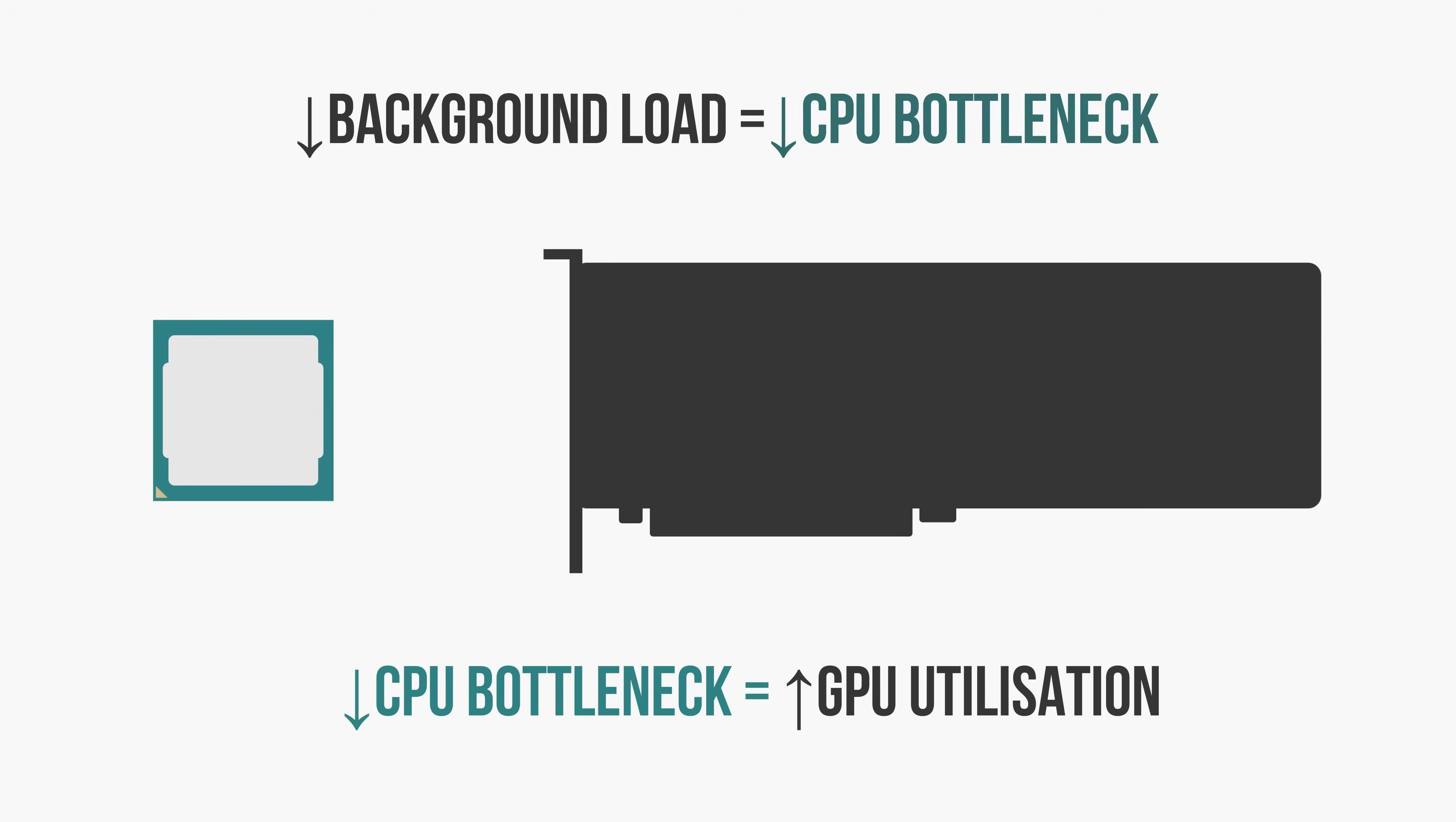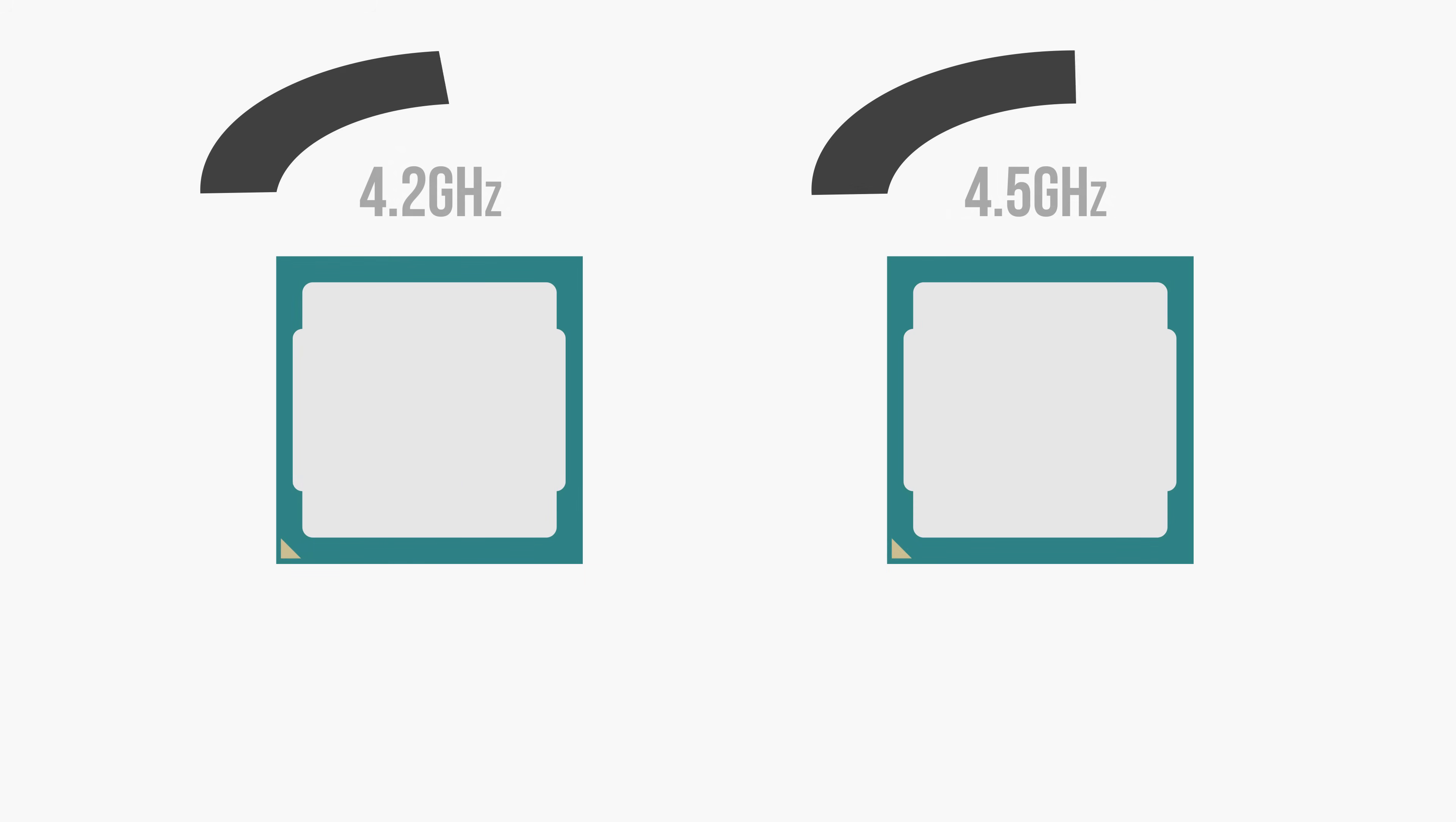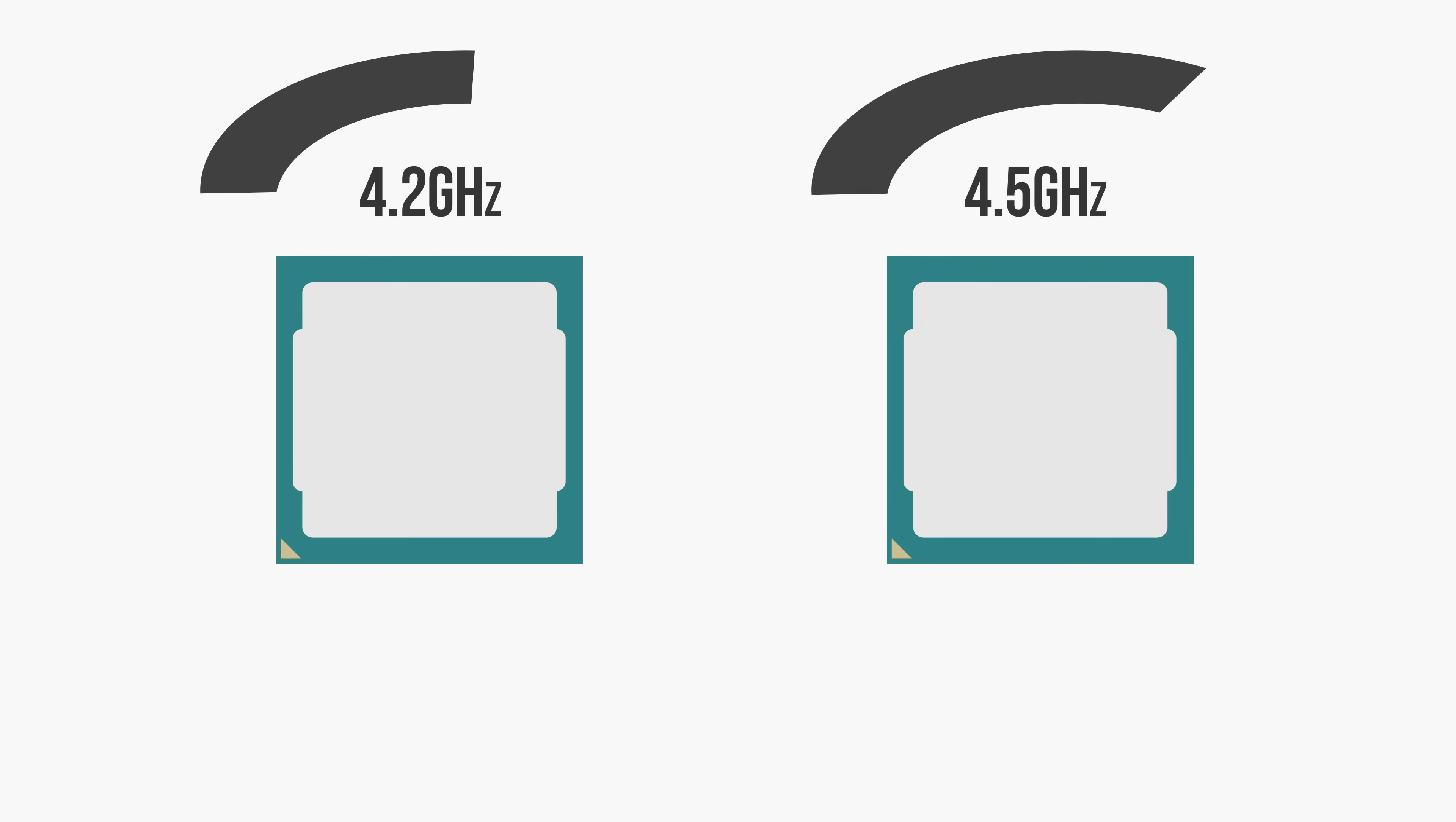Another quick tip is to overclock your CPU if possible. Once again, it'll be able to process the game data a lot quicker, which in turn means higher GPU utilization.